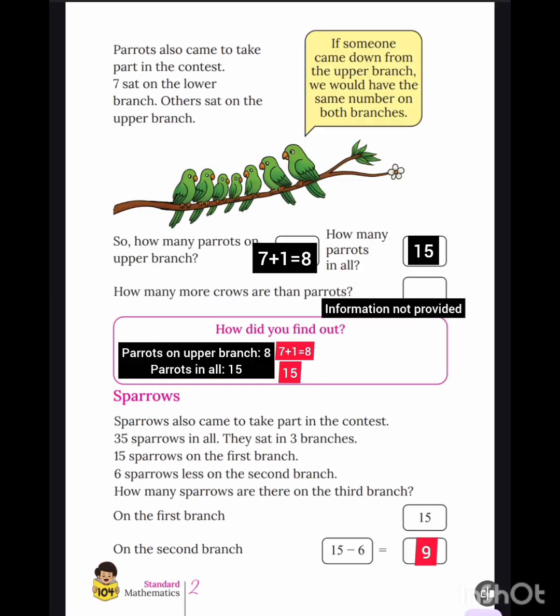Next, parrots also came to take part in the contest. 7 sat on the lower branch, others sat on the upper branch. How many parrots on the upper branch? 7 plus 1 is equal to 8. How many parrots in all? Total 15.